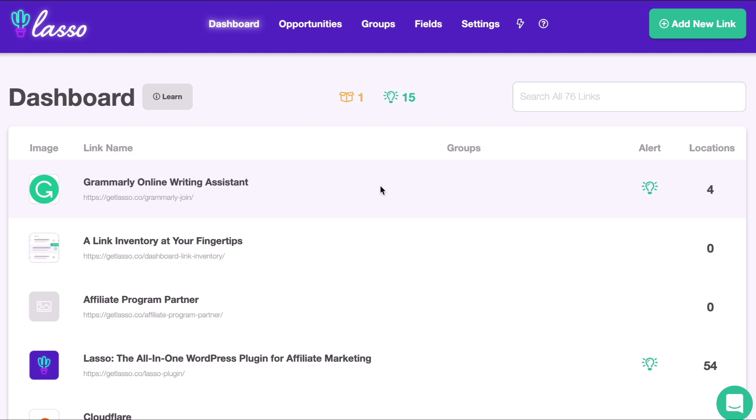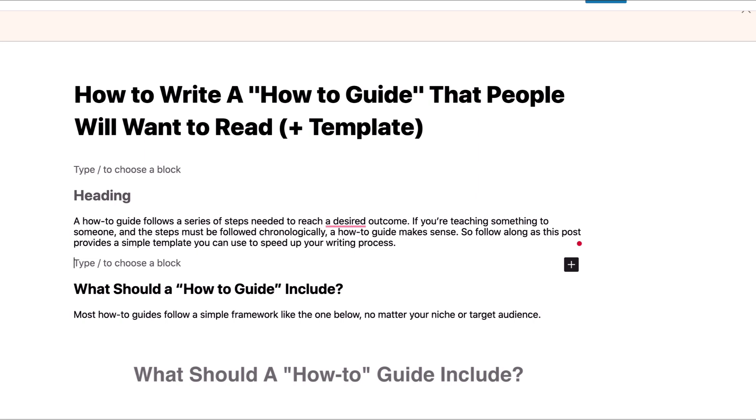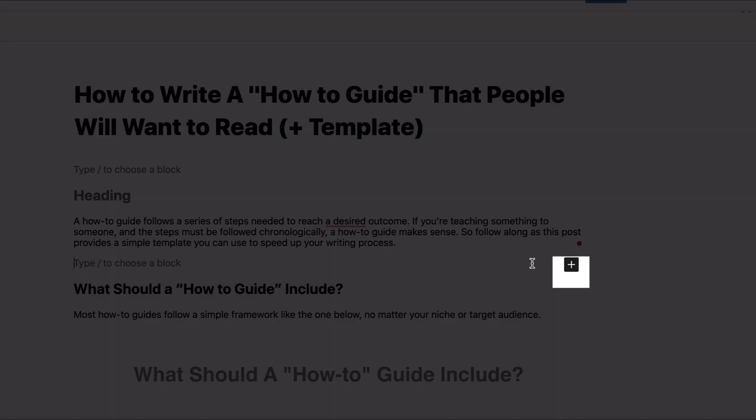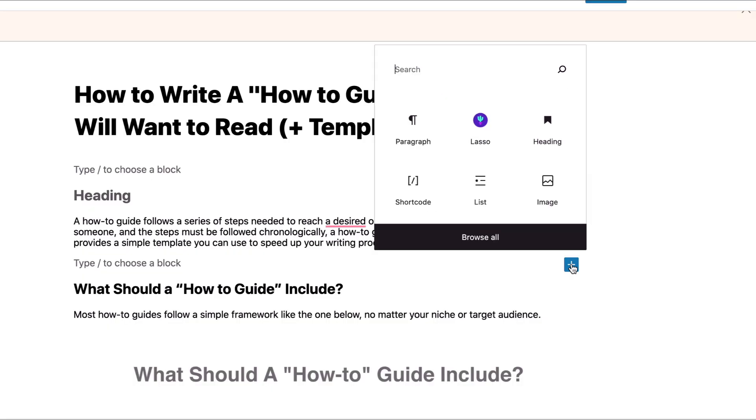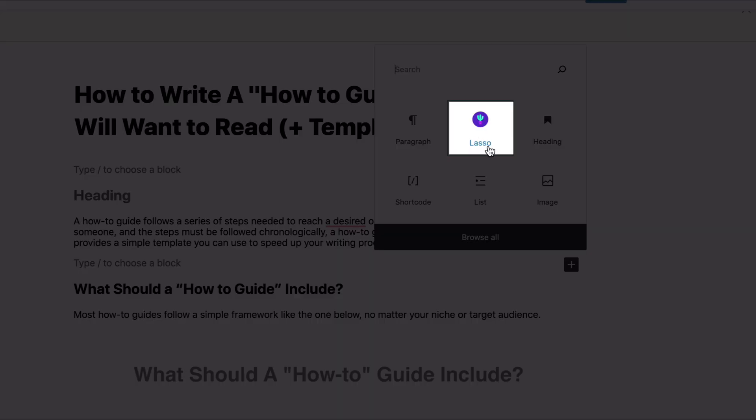So first head to any post inside WordPress. I've already got a post queued up so I want to add a display. What you're going to do is click the little icon here, the add block icon. Click that and you'll see Lasso right here.